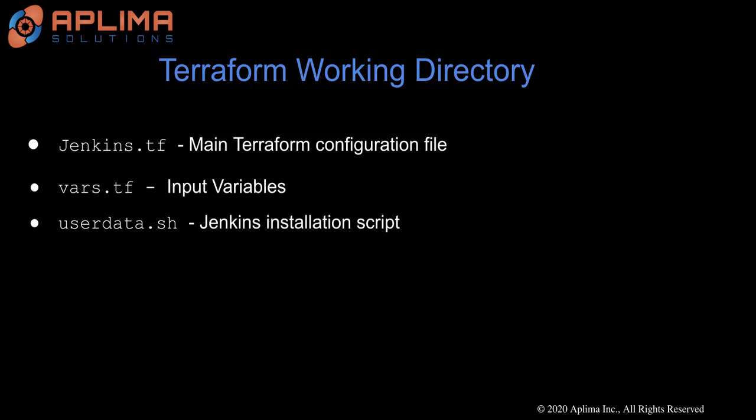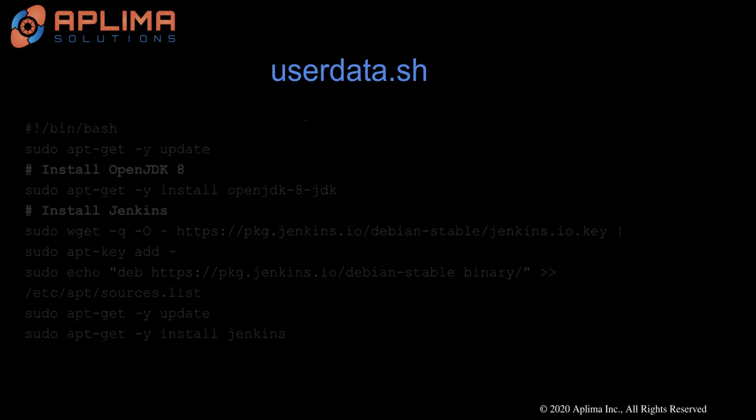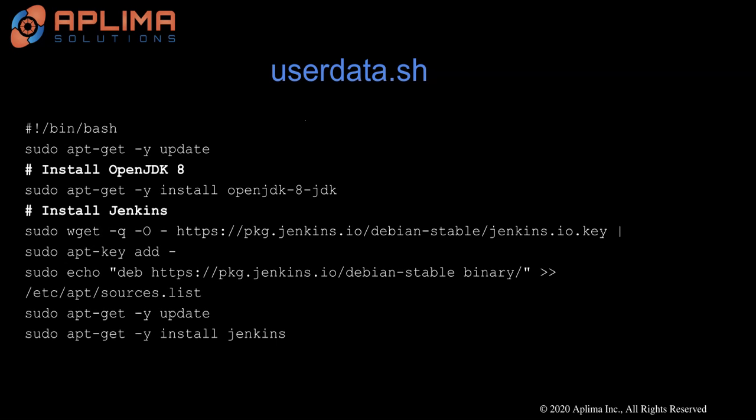Let's go ahead and take a look at each of these files in a little bit more detail. Let's start with the user data script. This script includes all the installation steps for Jenkins. If you recall, Java is a prerequisite for installing Jenkins. So this script includes installing OpenJDK8, and it uses the apt package manager to install Jenkins on an Ubuntu server.